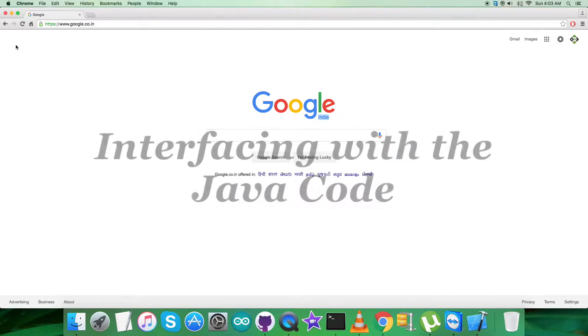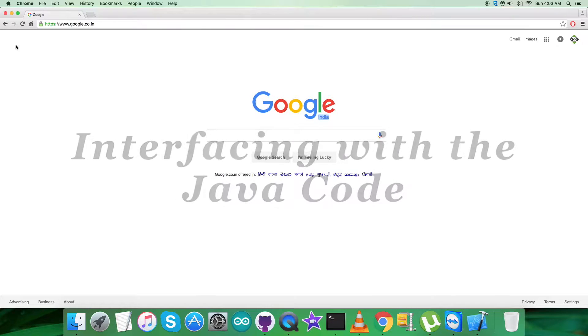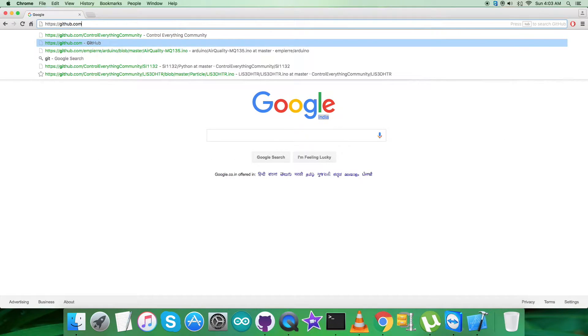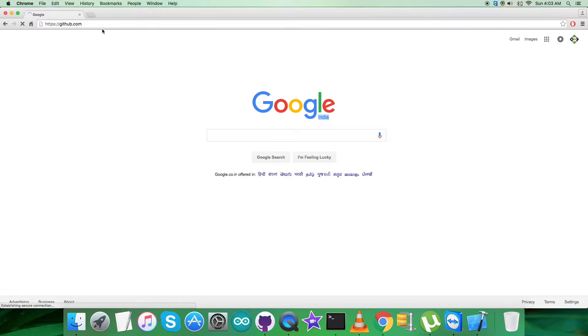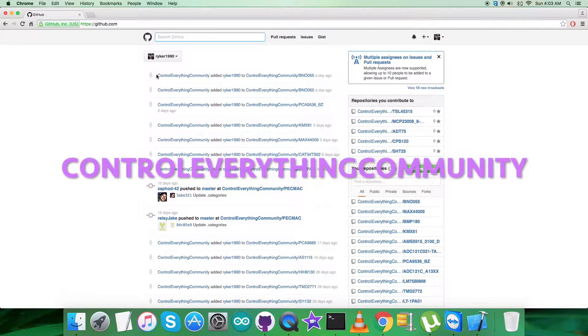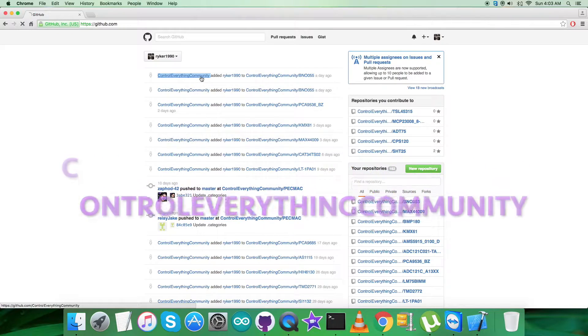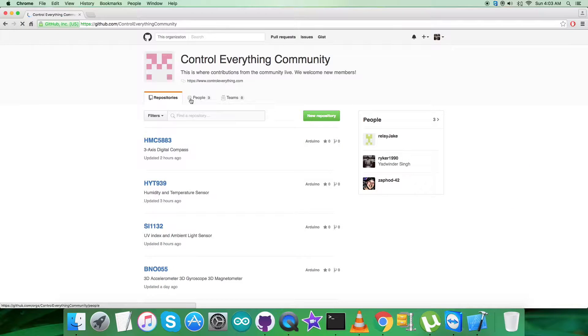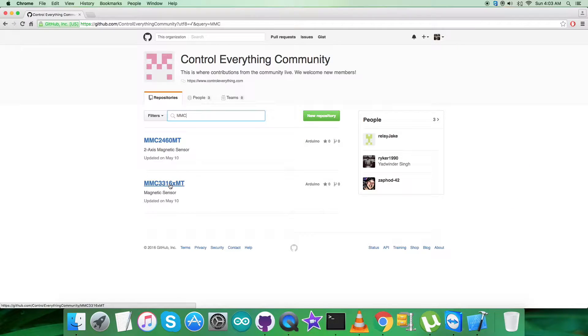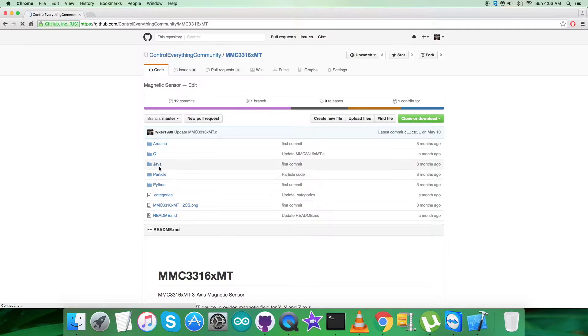For the interfacing purpose, we require to find the code, which is the Java code. For that, login to github.com and search for the repository Control Everything Community. Then search for the sensor MMC3316XMT.